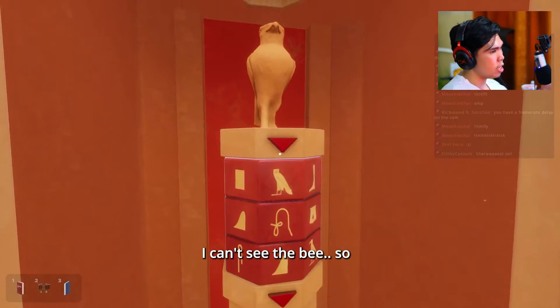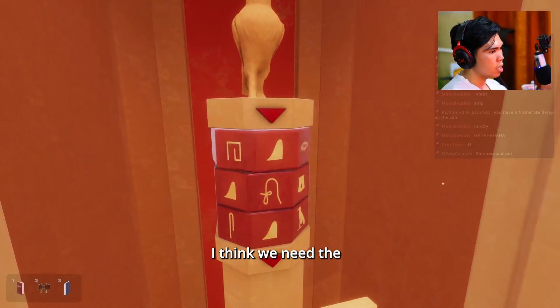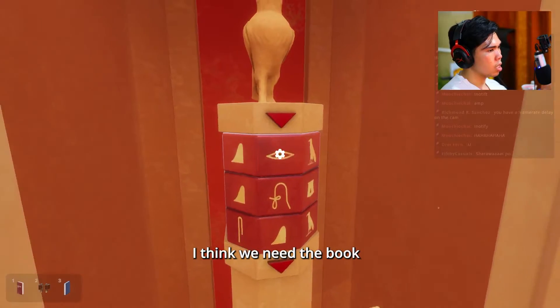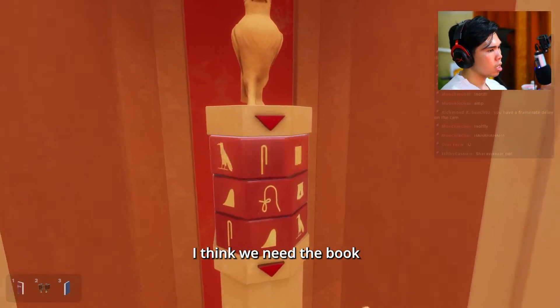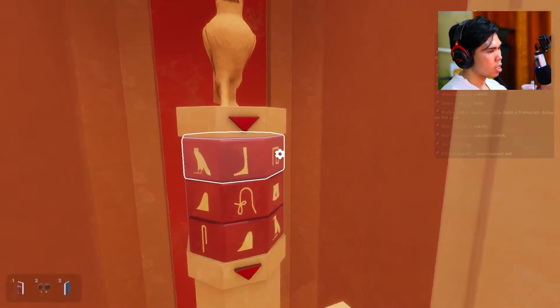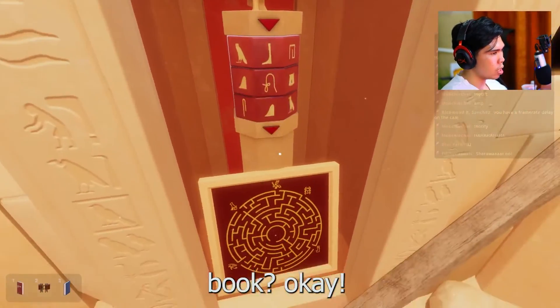Press the B — we can't see the B, so I think we need the book. You need to read the book. Book? Okay.